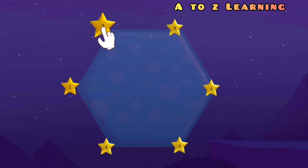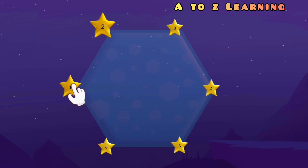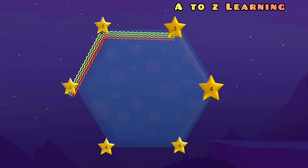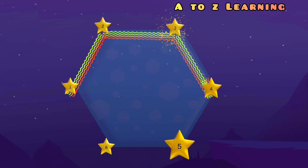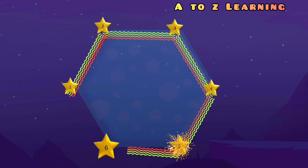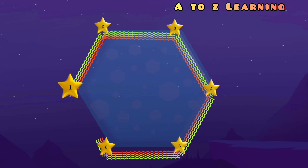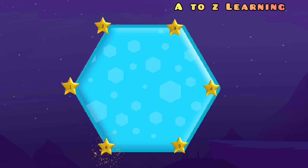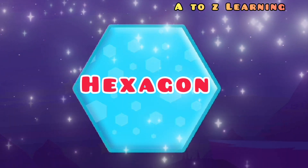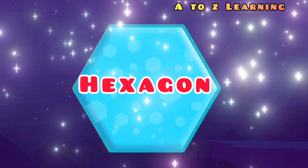चलिए फिर से मिलाते हैं 1 से 2, 3, 4, 5, 6 — वापस आ गया 1 पर — और ये क्या बना? एक हेग्जगोन।